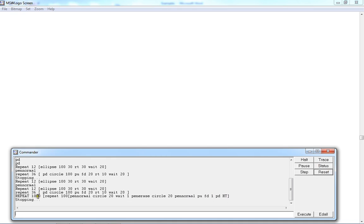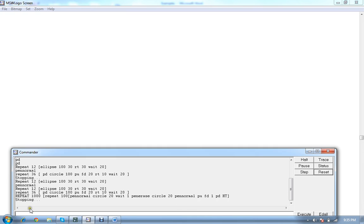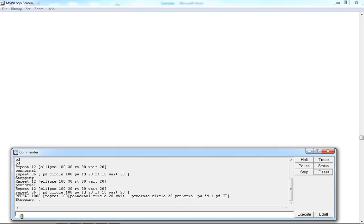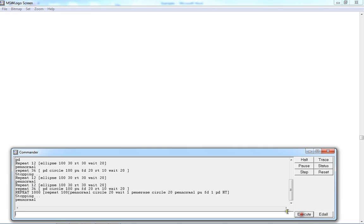Now we are going to see basic commands. Every command moves the turtle forward in the direction in which it is pointing. The turtle also needs to know how far it should move. Example: FD 100.